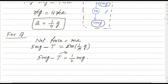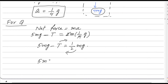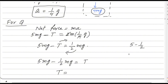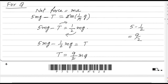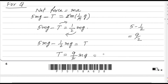We want to find T, so rearranging: T equals 5Mg minus 1 over 2 Mg. Solving 5 minus one-half gives 9 over 2, so T equals 9 over 2 Mg, which is 4.5Mg. This is the answer for question number 3. If you have any doubt, please write in the comment box. Thank you.